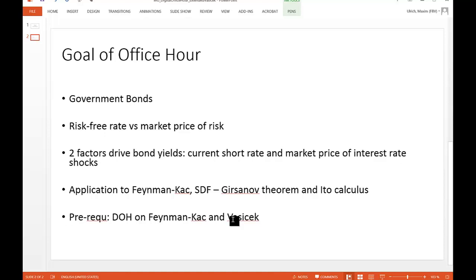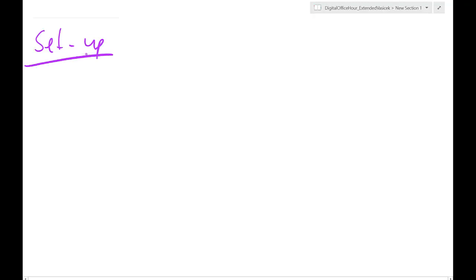The structure will be a Vasicek structure, but we just have a general market price of risk, and some of the math carries over. So let's think about what we want to do — it's really a research-based digital office hour. As researchers, we want to model the bond market: we have a specific setup that we then translate into math and then into pricing equations.